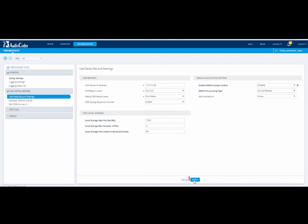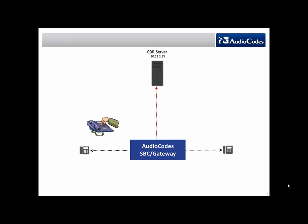Click Apply to apply your settings. To test that the device is sending CDRs, make a call between two endpoints.